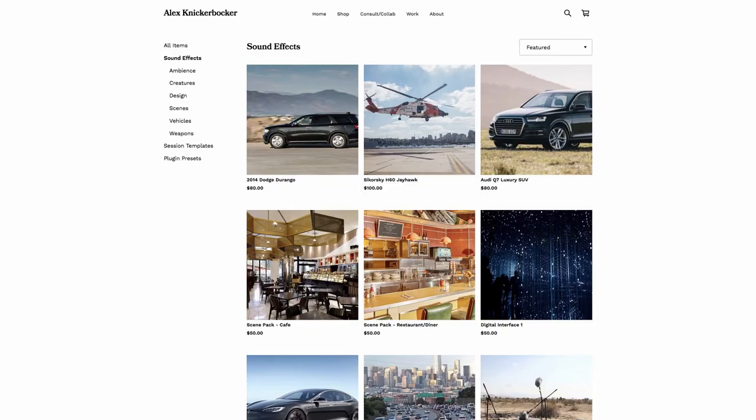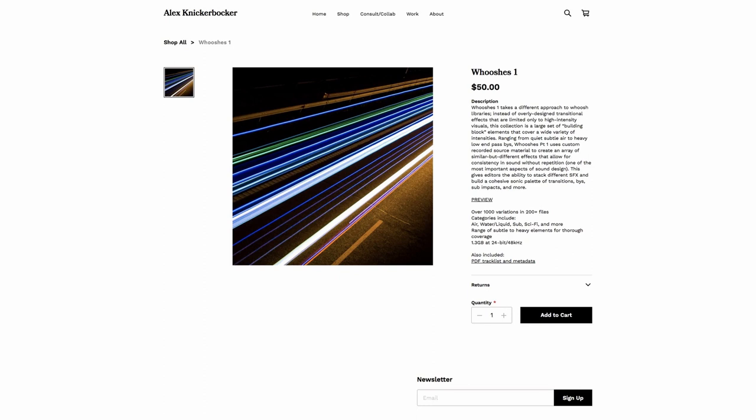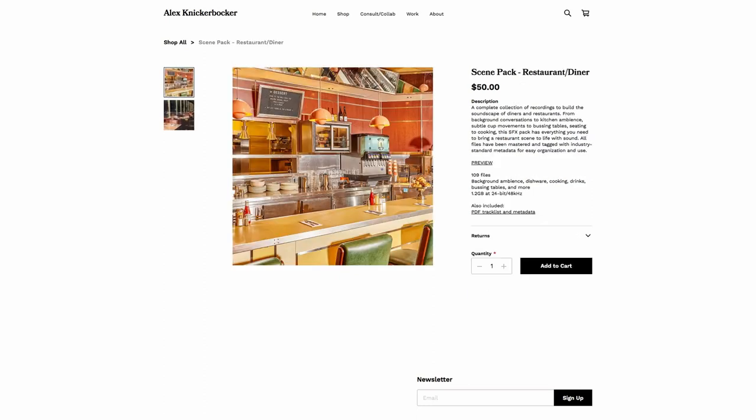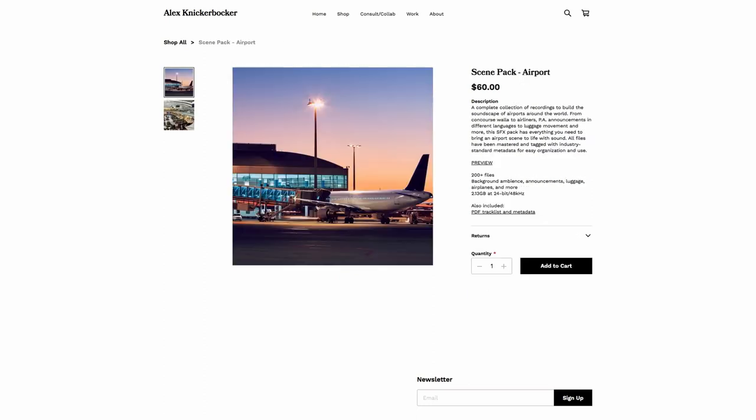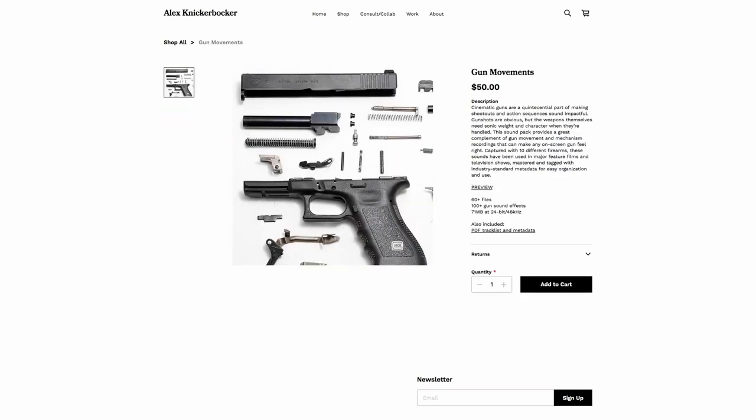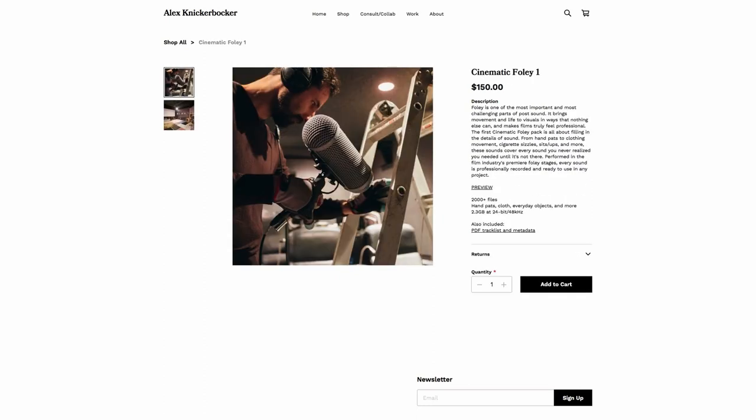Before we get started, if you enjoy these videos, you want to support my channel, head on over to alexnickerbocker.com where I've got a bunch of different sound effects libraries that are royalty free curated from my personal collection for your use on any project. You'll find everything from transitions and sound design to ambiences and backgrounds, even really specific foley like footsteps, cloth movements, and more.